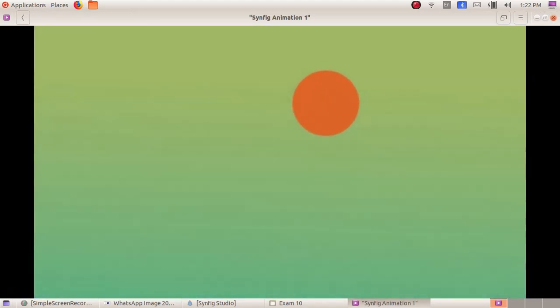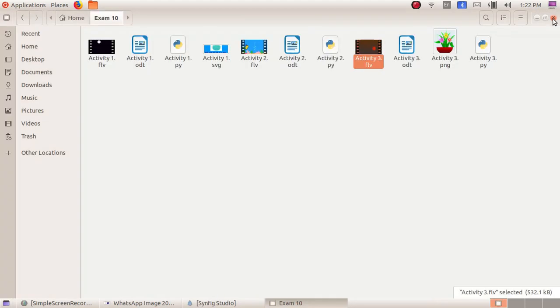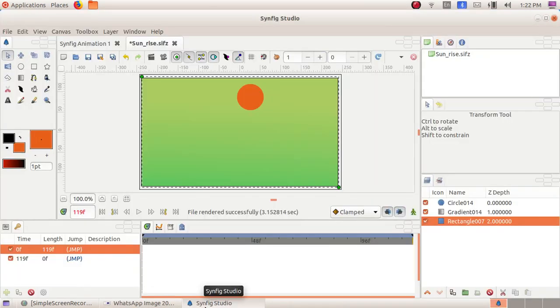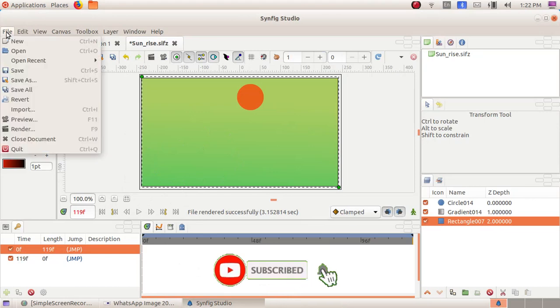We can see the sun rising. Close that. We will maximize the Synfig Studio software. I'm going to quit from the window, so click on File, Quit.